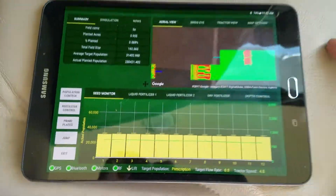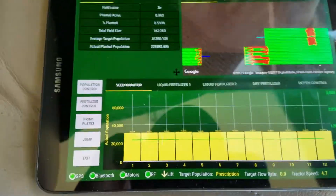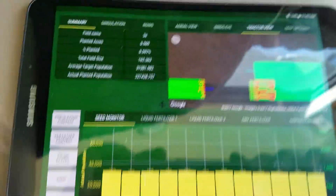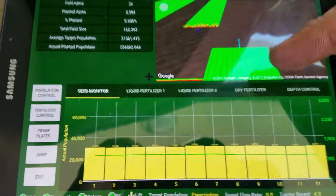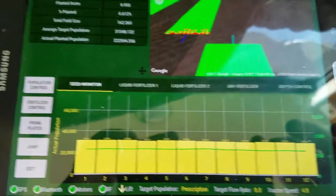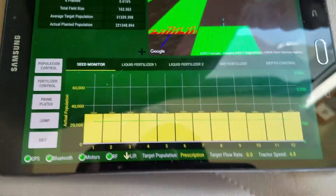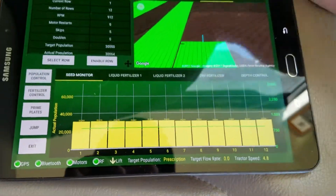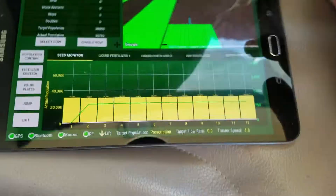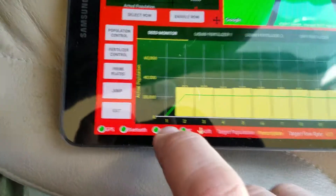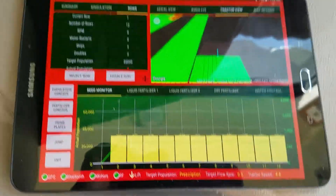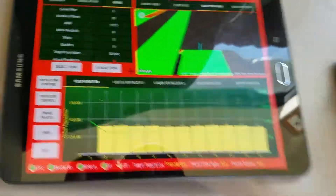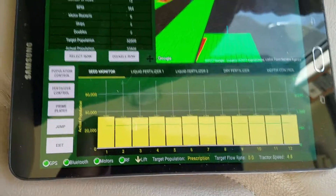If you go back to tractor view, you can watch each individual row — each row will change colors. If you go to rows here and disable a row, it'll show black and show zero. If you enable it, it'll come back up and go again.